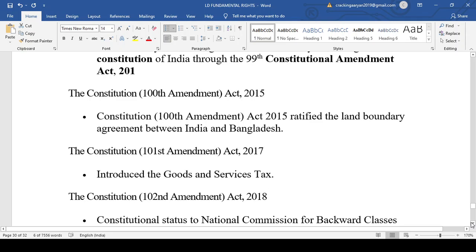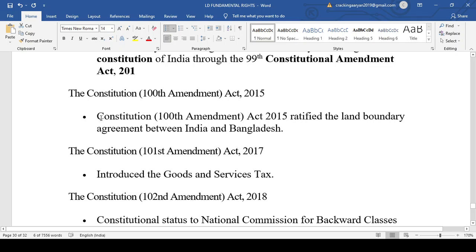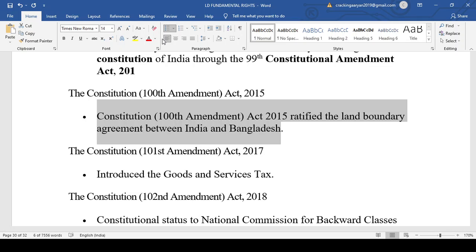The 100th Amendment Act 2015 ratified the land boundary agreement between India and Bangladesh. When we discussed the Union and its territory under Articles 1, 2, 3, and 4, we discussed how boundaries are exchanged and how India can acquire territory. The 100th Amendment Act 2015 ratified the land boundary agreement between India and Bangladesh.